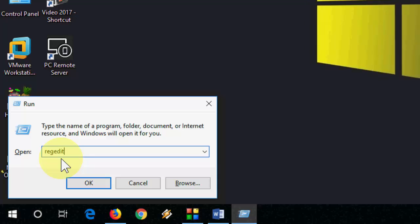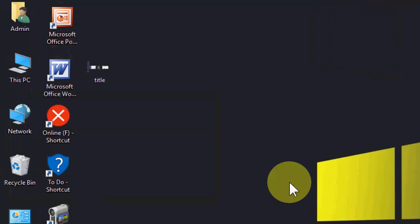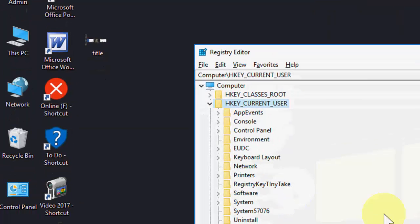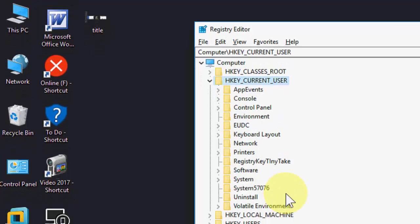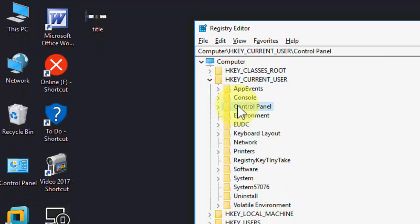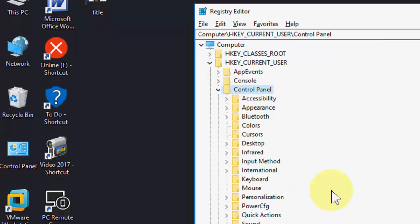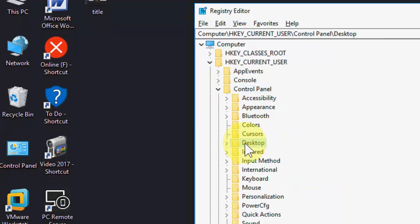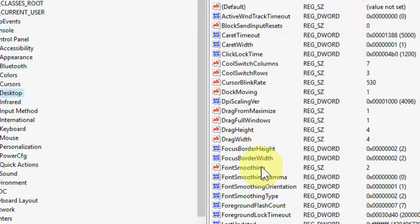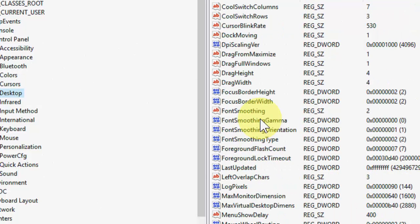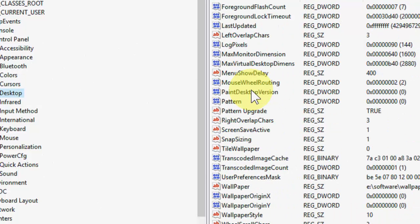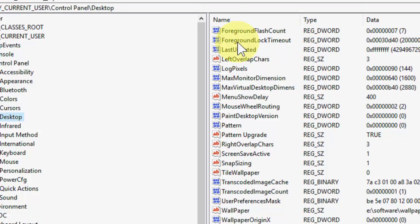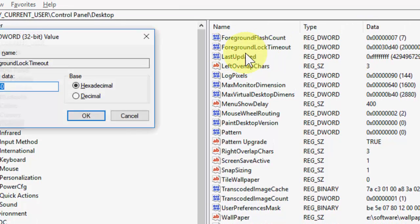Type regedit to open registry editor. Here, expand HKEY_CURRENT_USER and then find Control Panel. Here's the Control Panel, expand this, and under Control Panel expand Desktop or double-click on Desktop. Here you will see a lot of options. Find this one: ForegroundLockTimeout.